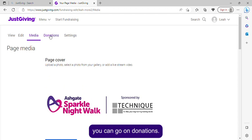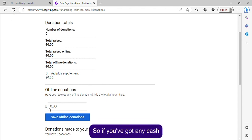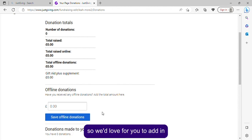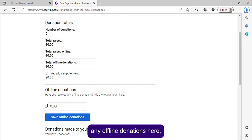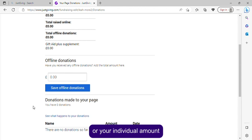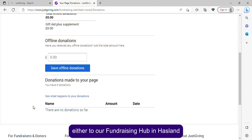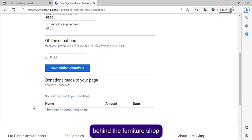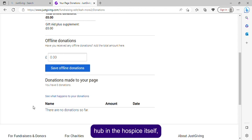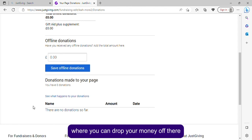Go on to 'Donations' — this is where you can add offline donations. If you've got any cash, a sponsorship form, or anything like that, we want to know. Add any offline donations here so your individual or team amount is as accurate as possible. You can bring the money to our fundraising hub in Hasland behind the furniture shop, to our Ashgate Hospice hub at the hospice itself, or to t-shirt collections where you can drop your money off.